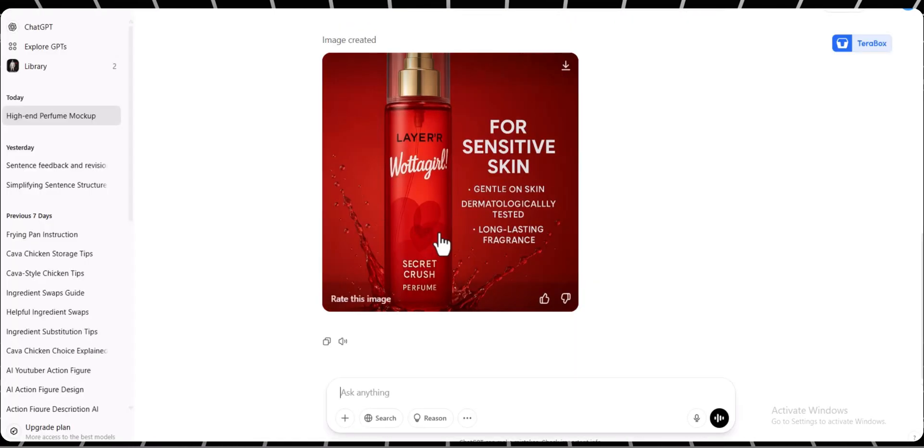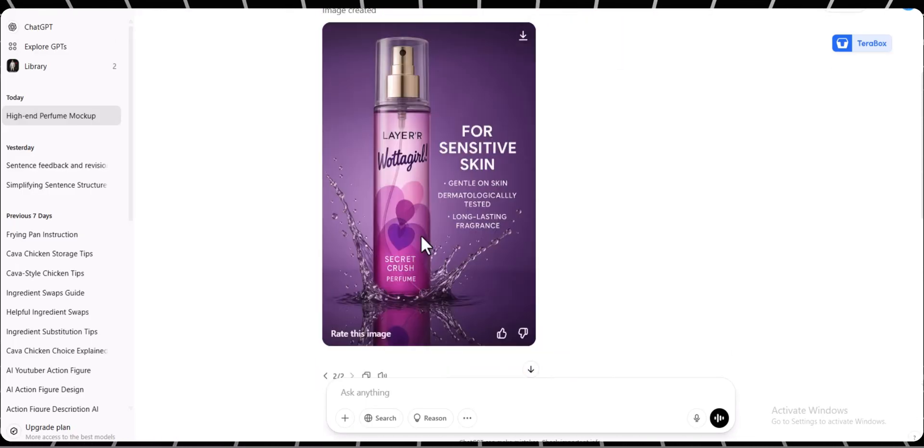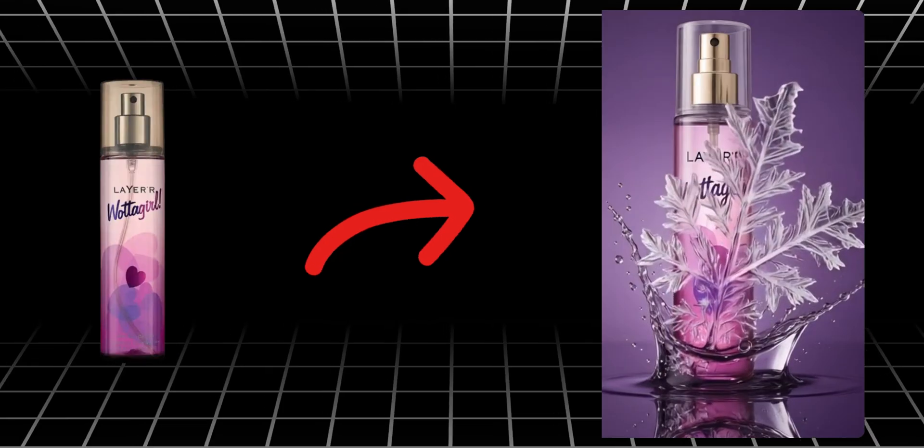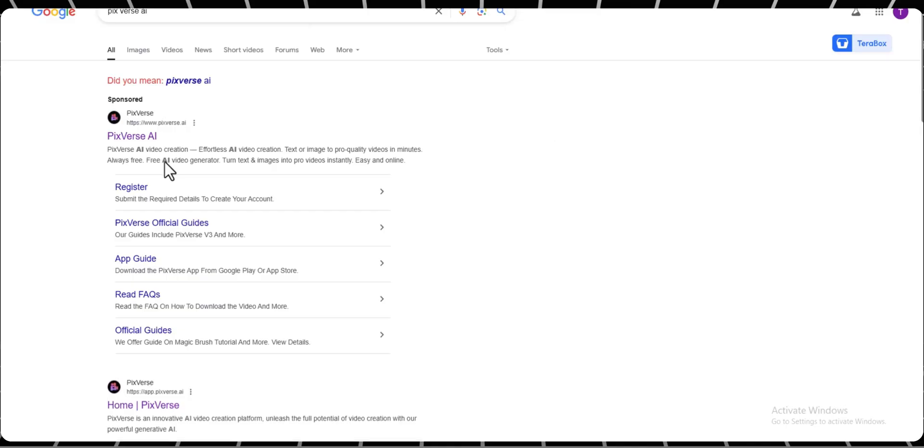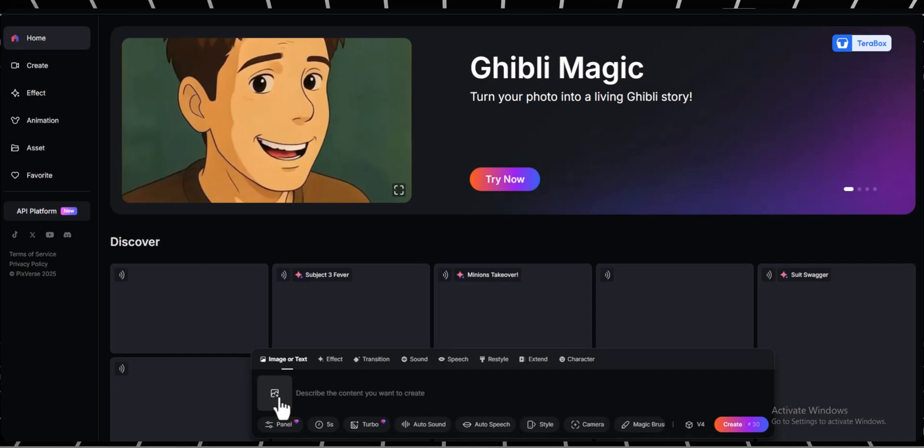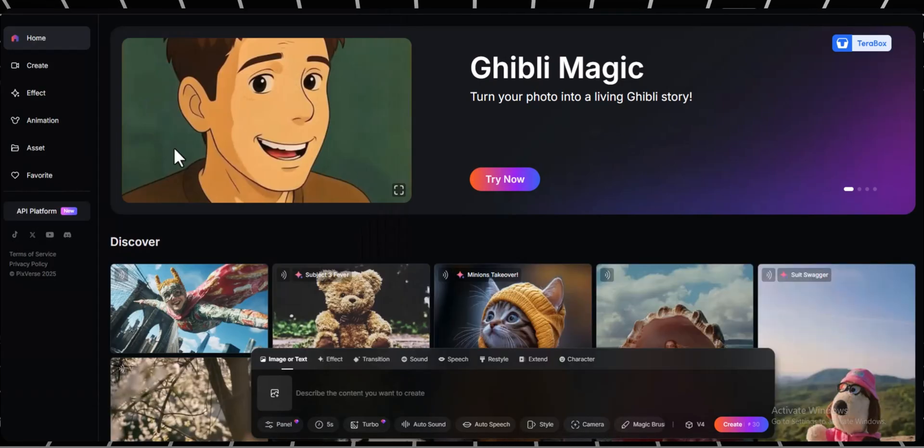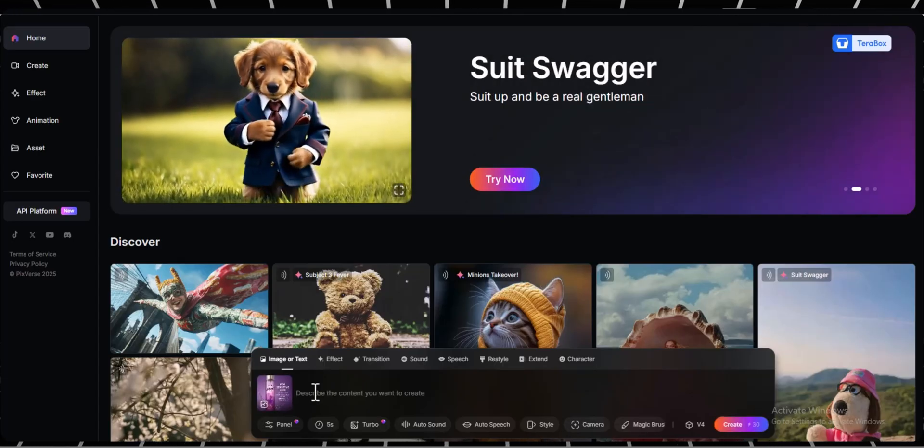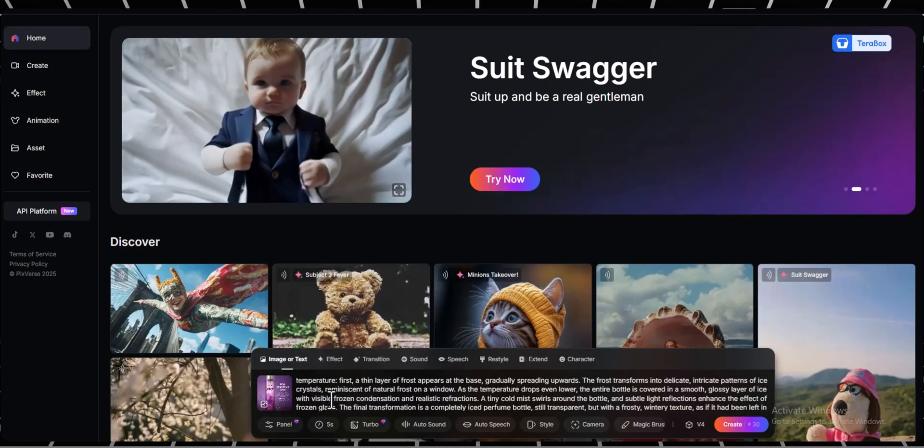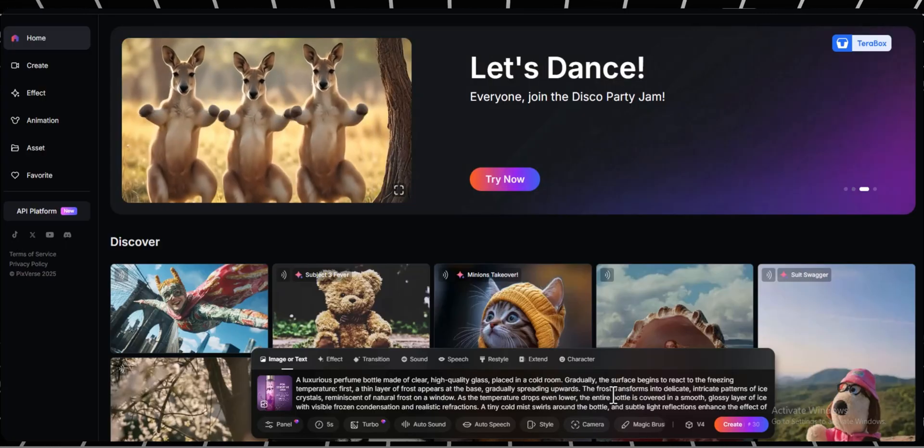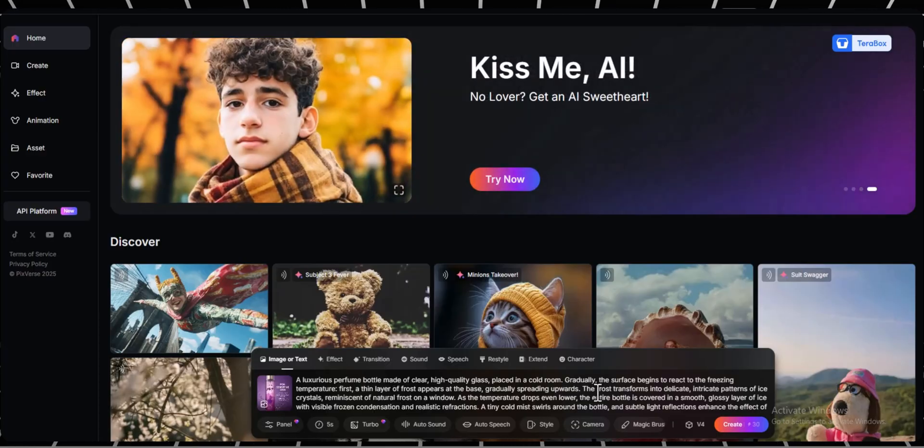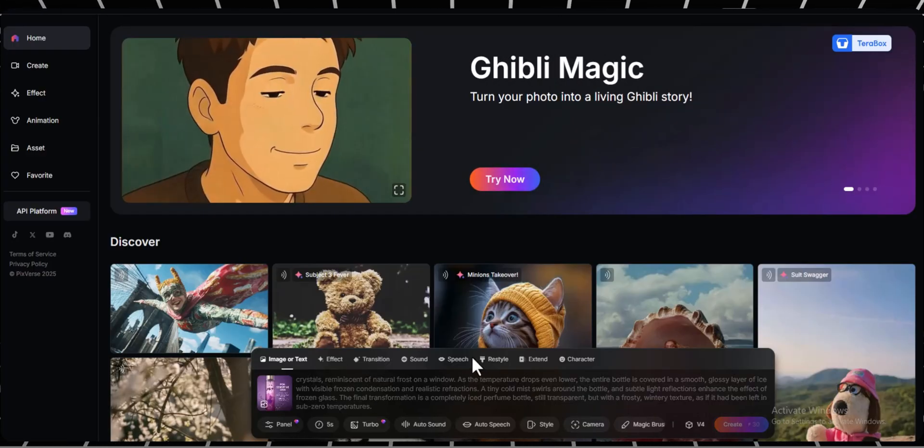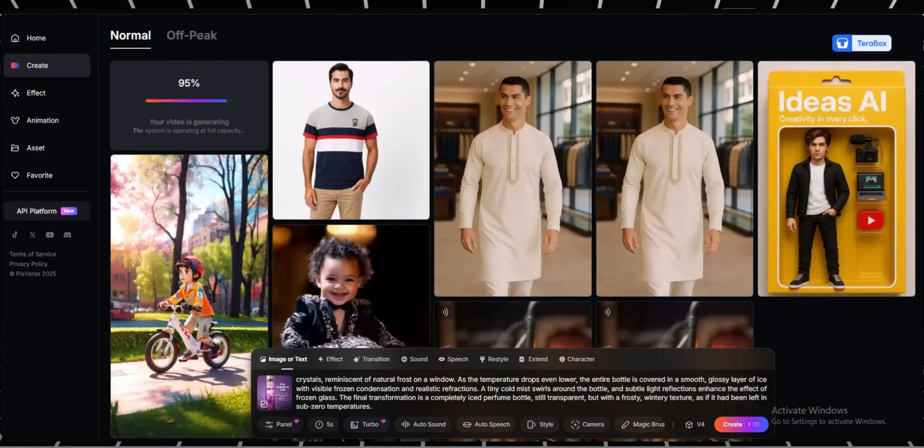As you can see, this image is also ready and it just changes color to red. Now let's see how to turn your image into an ad or short video. We'll use Picverse AI for this. Go to Picverse. In the prompt box, click the plus icon and upload your image. Then type this prompt: a luxury perfume bottle made of clear, high-end glass standing in cold weather, a thin layer of frost appears at the base slowly spreading upward turning into detailed ice crystal patterns. Click generate. In just a few seconds, your image will be turned into a beautiful ad-ready visual.